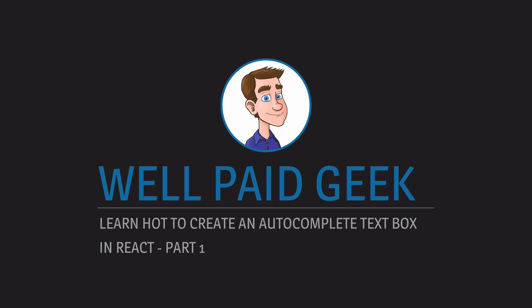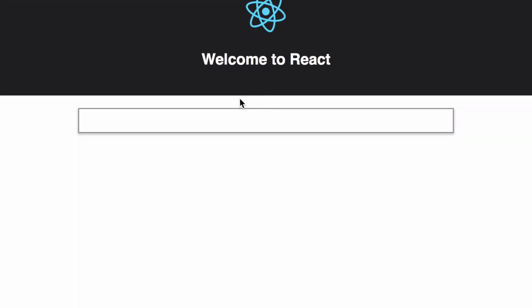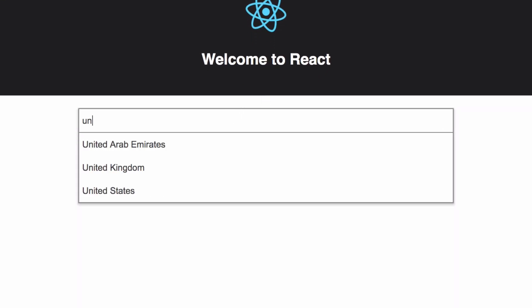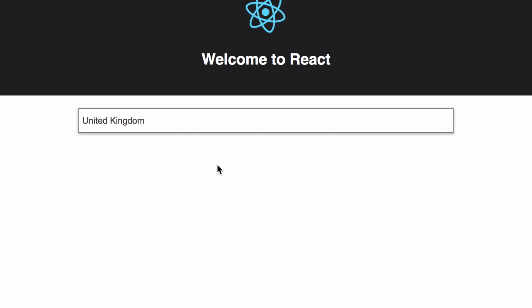Hi guys, I'm the well-paid geek. I'm going to be teaching you how to build this autocomplete text box using React. It's one of those text boxes where you type and get a list of possible items you can select which fill in the text box, a bit like the auto-suggestion search boxes on most search engines.